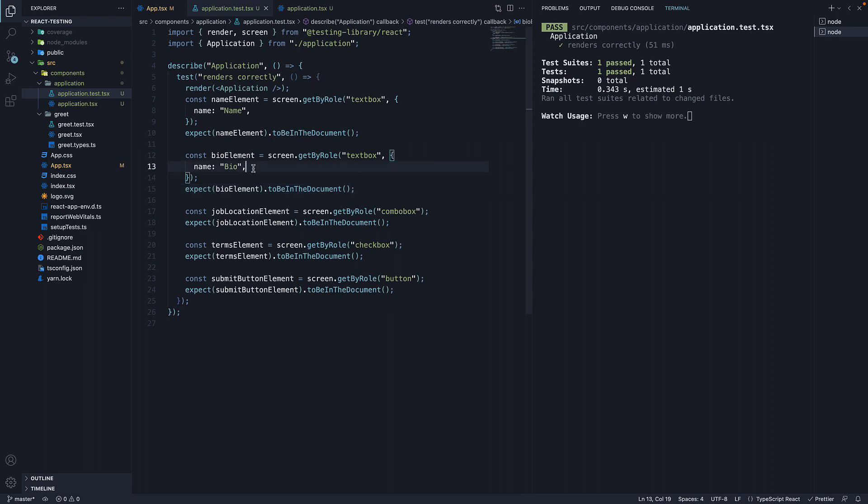Now the name option is case sensitive, if you specify a string, so please make sure to pay attention to that. Lowercase bio will cause the test to fail.